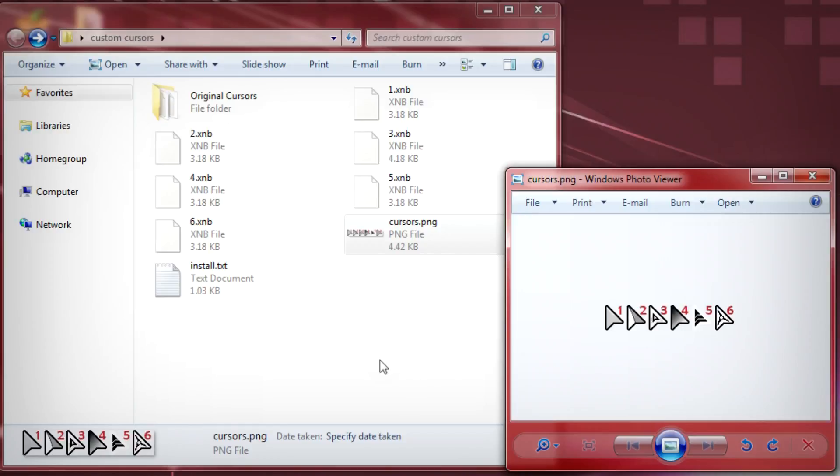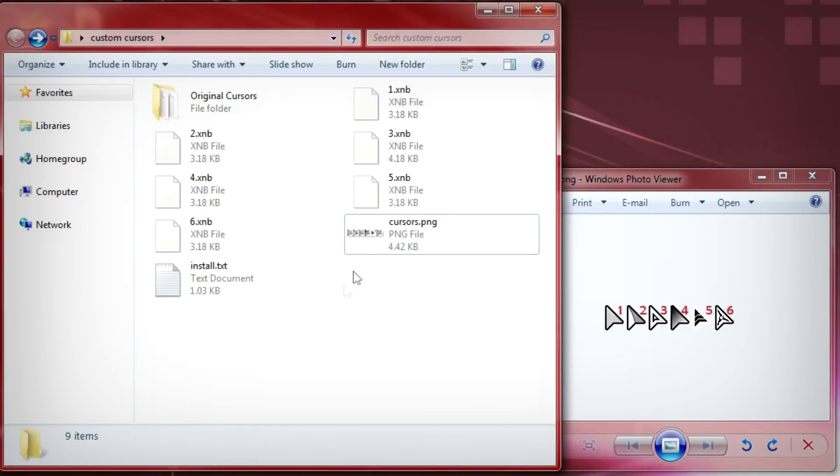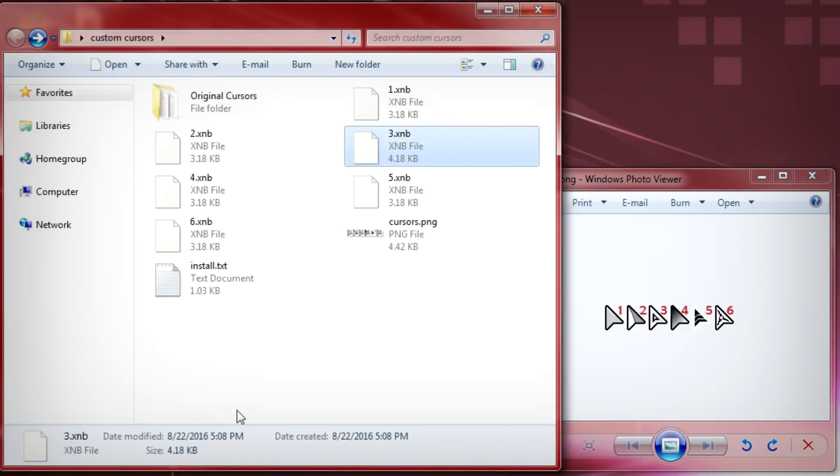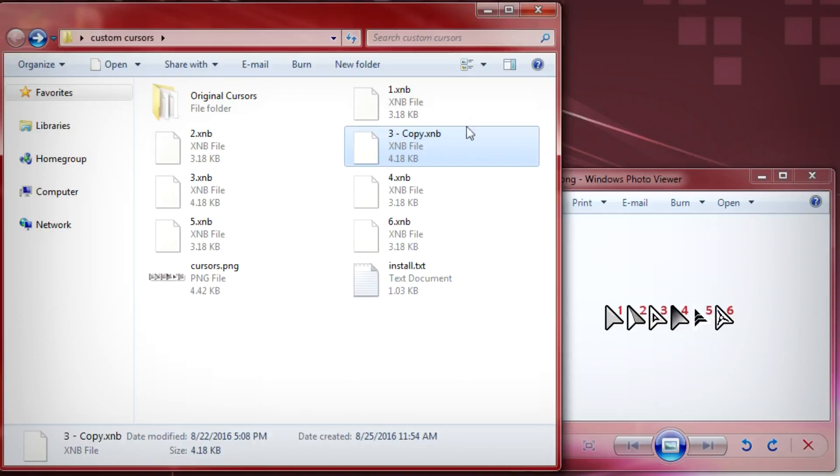Basically what you want to go ahead and do is that we'll find number three here and then we're gonna go ahead and copy and paste it and then go ahead and rename it. We want to name it to cursor underscore zero with a capital C on cursor.